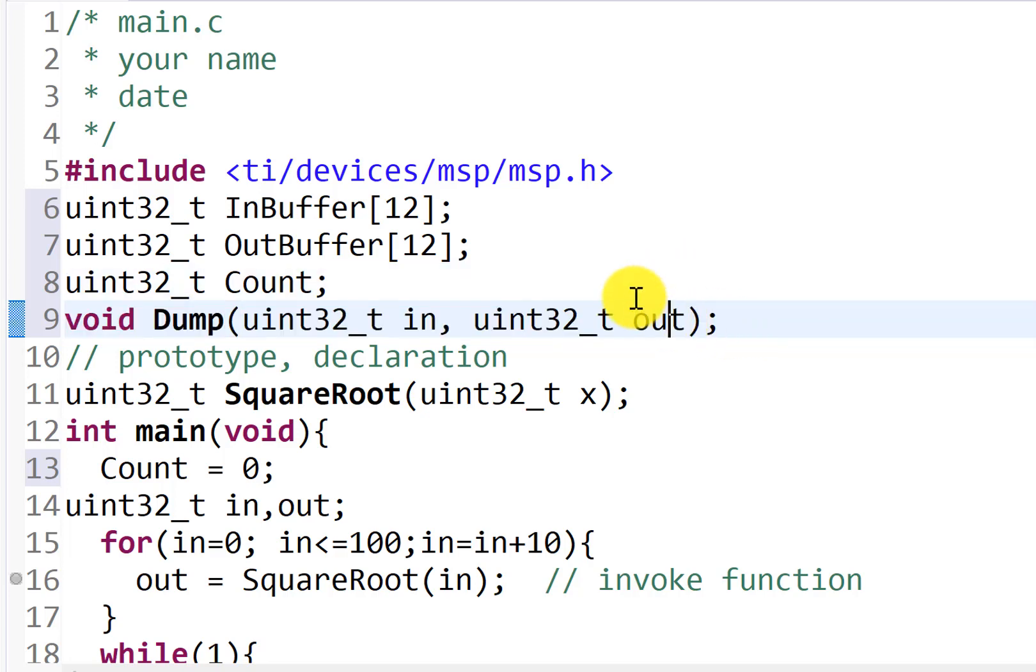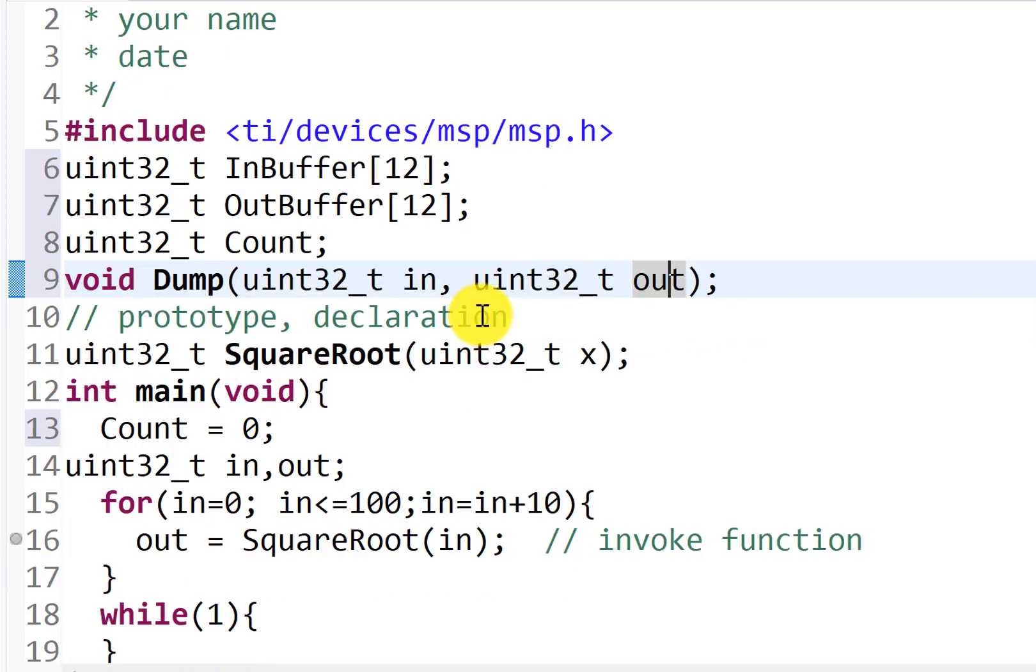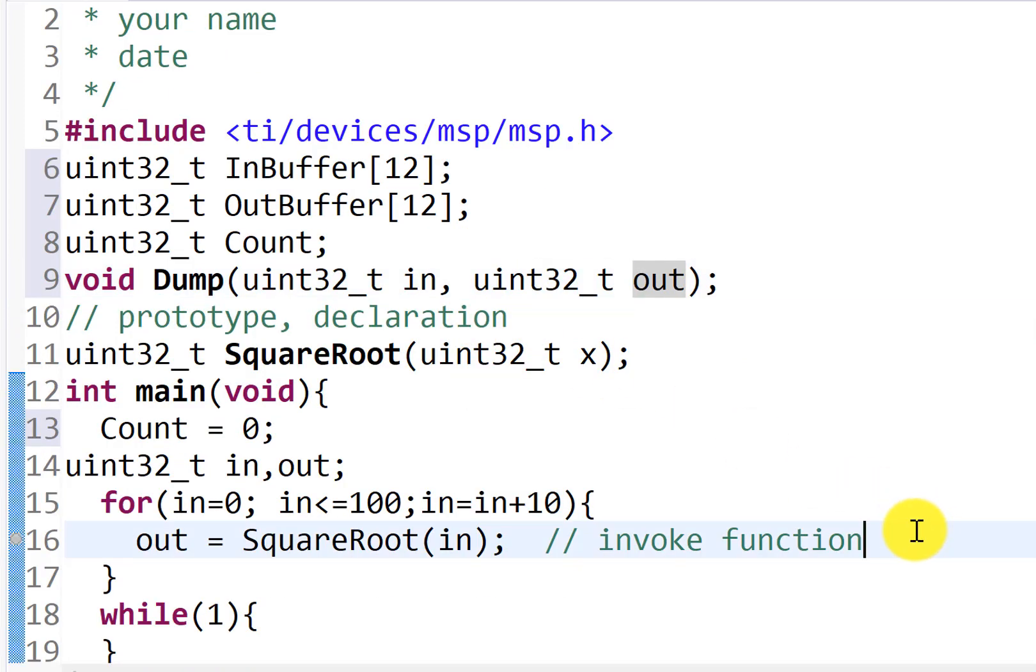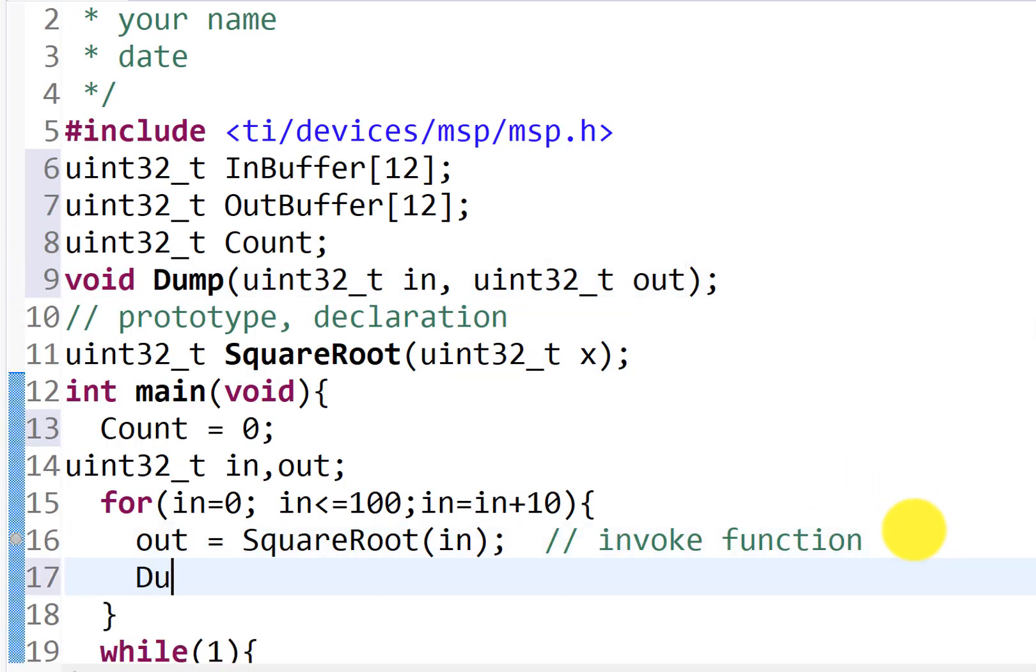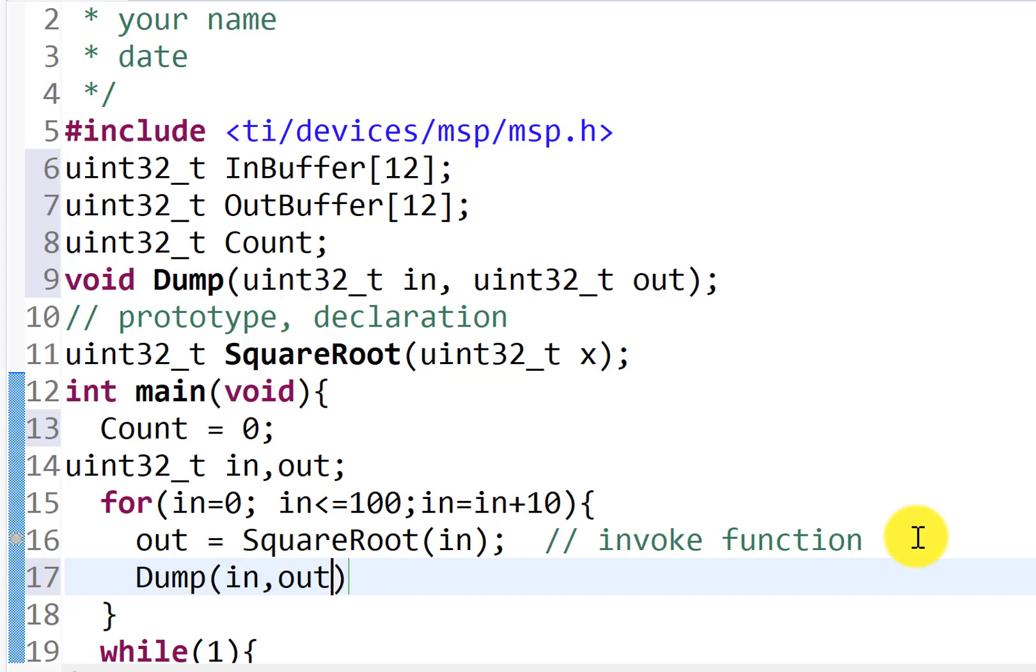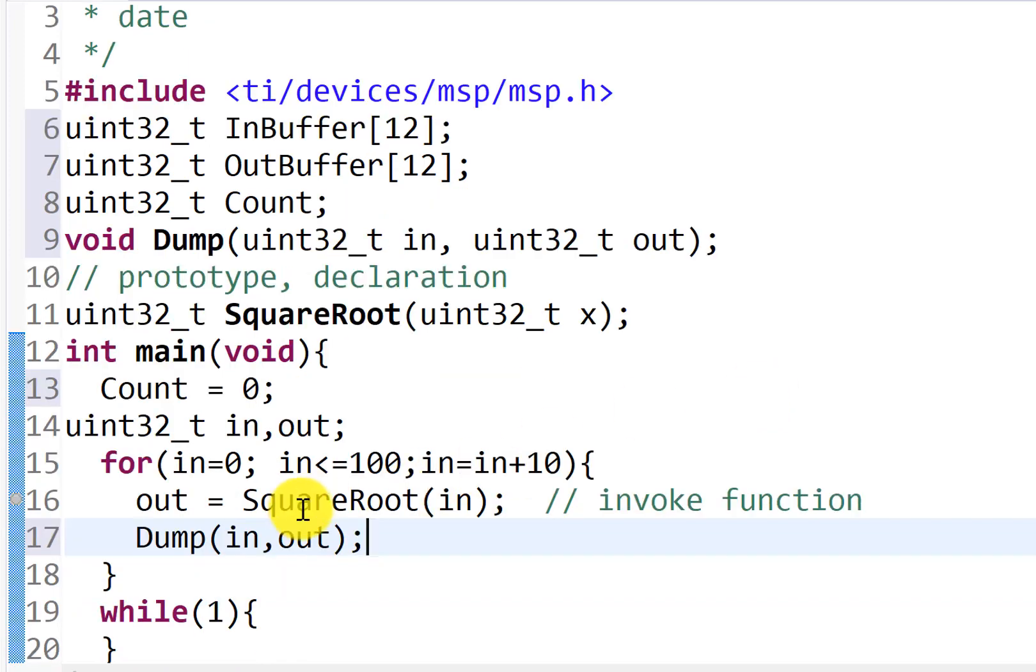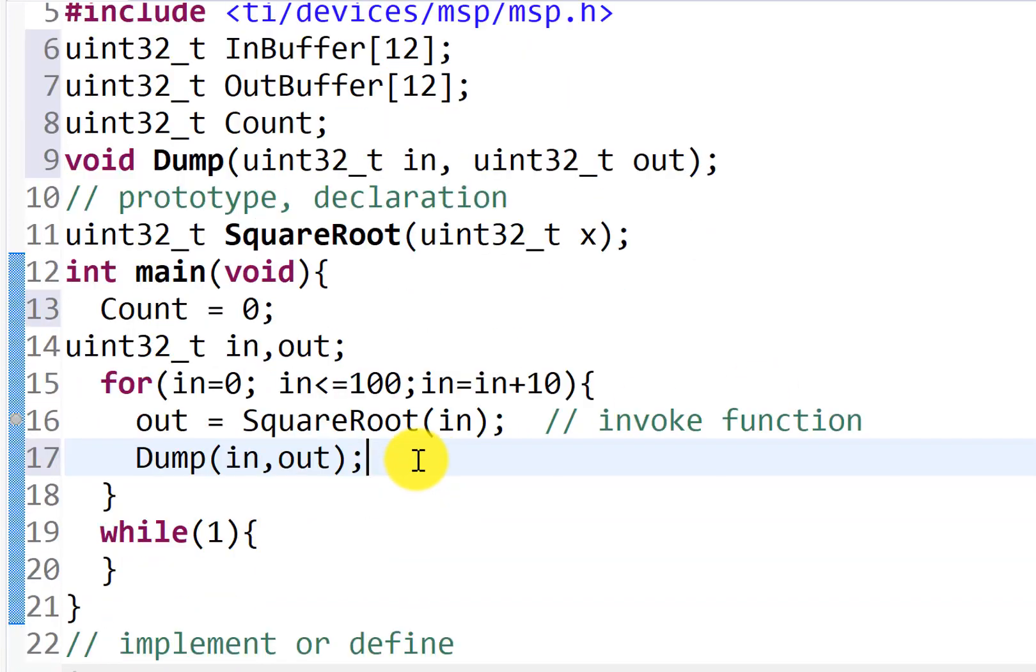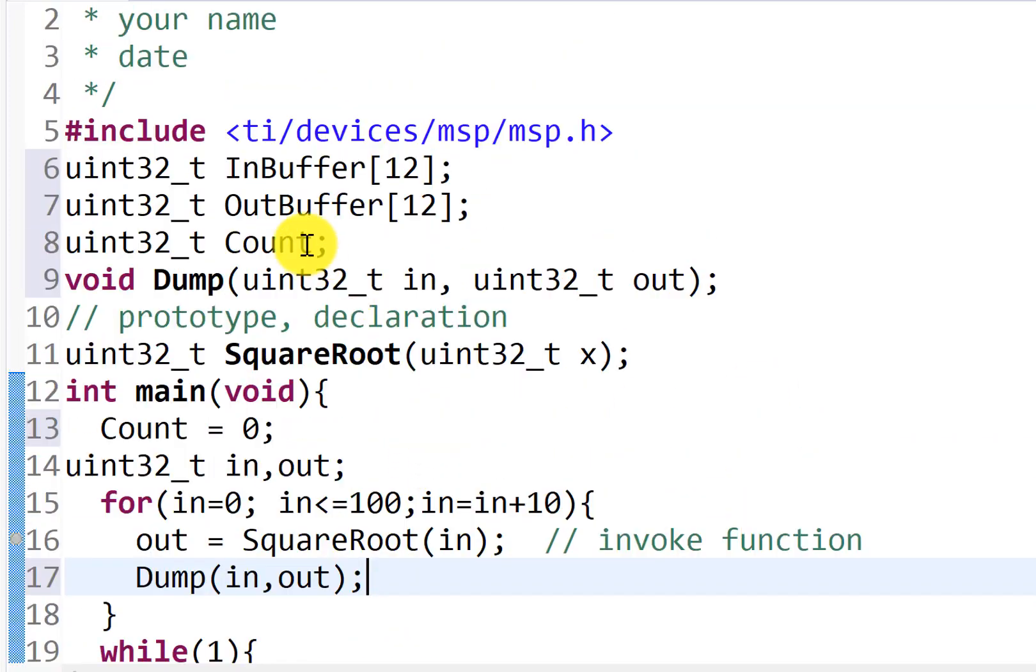And as always, I want to use it first. So right here, rather than have a breakpoint and sort of painstakingly looking at all the answers, I'm going to dump the two answers, the input and output, and now I've got to implement it.